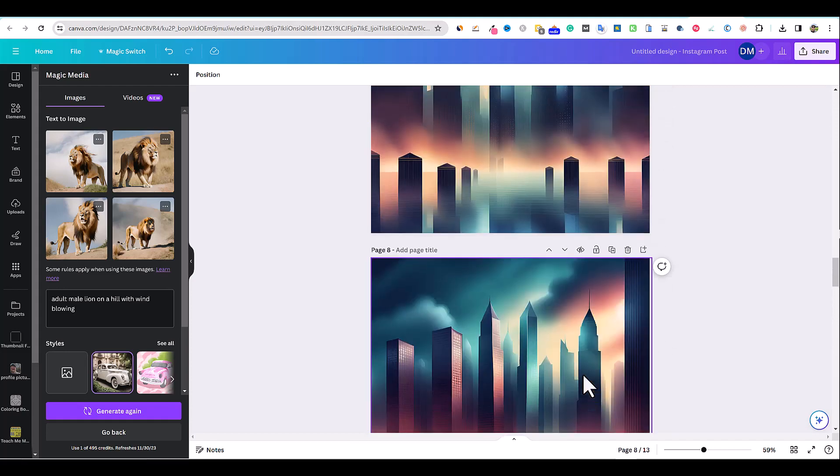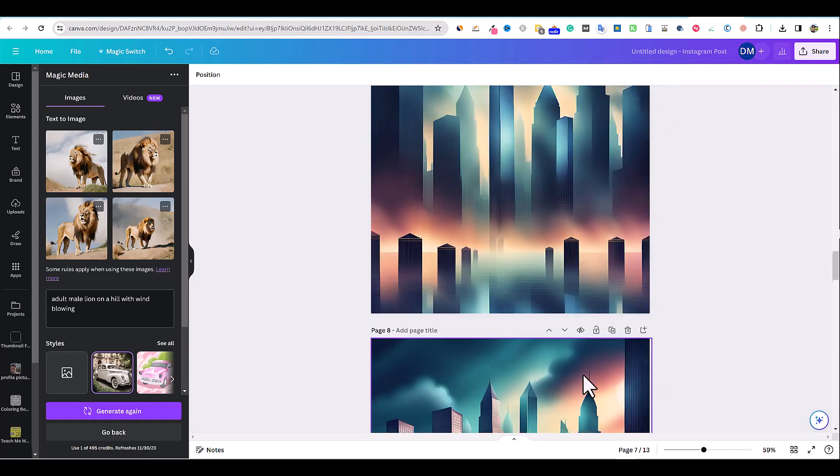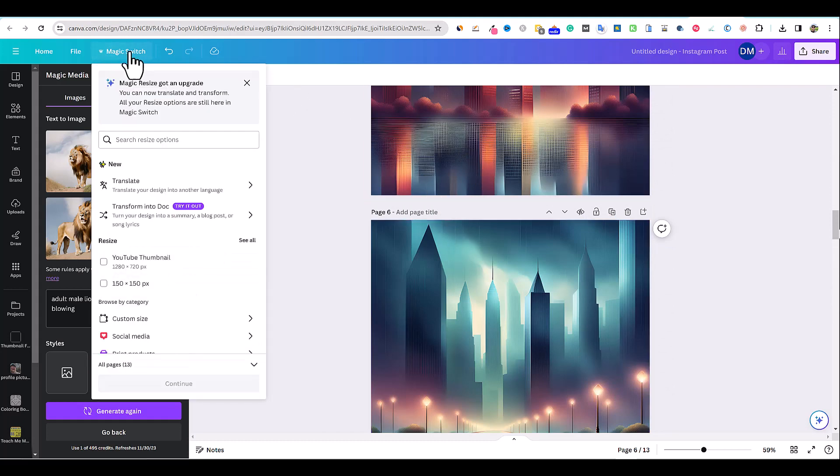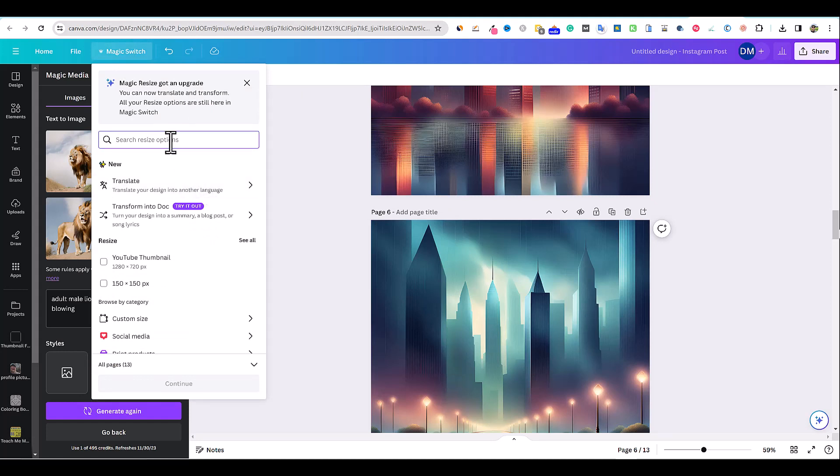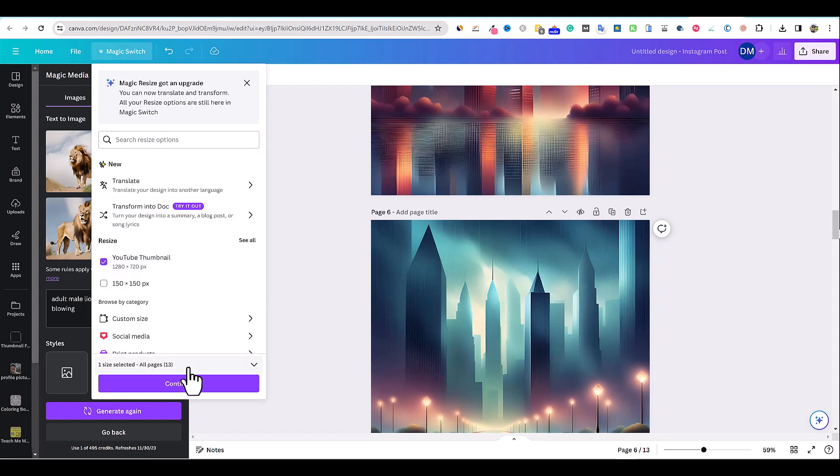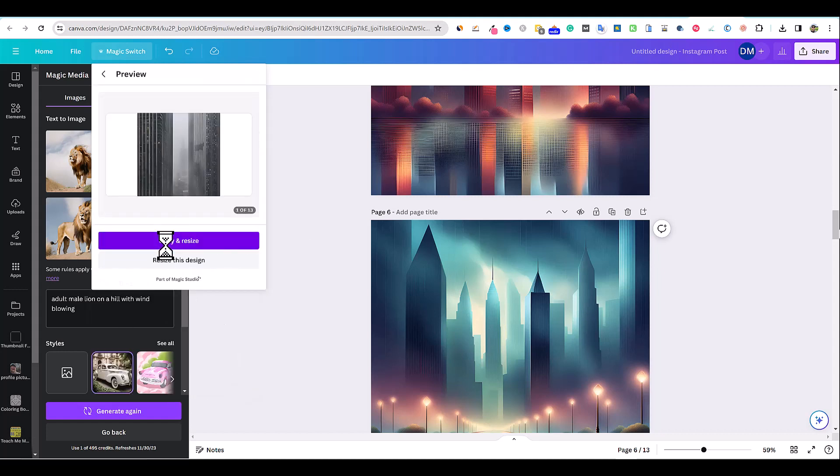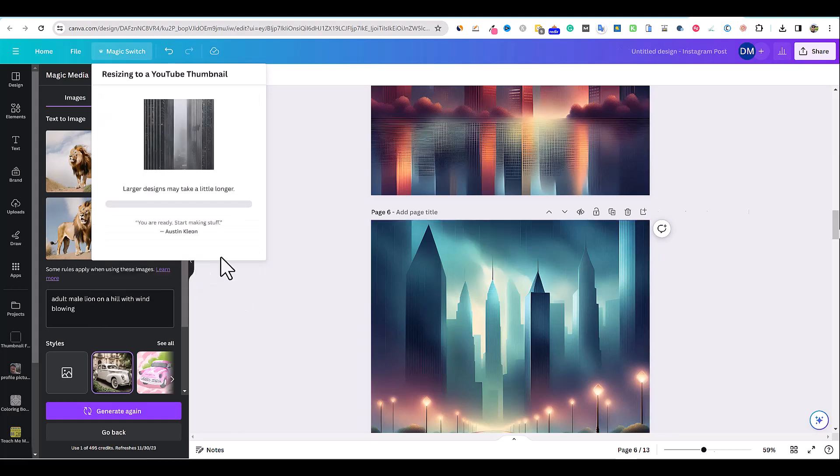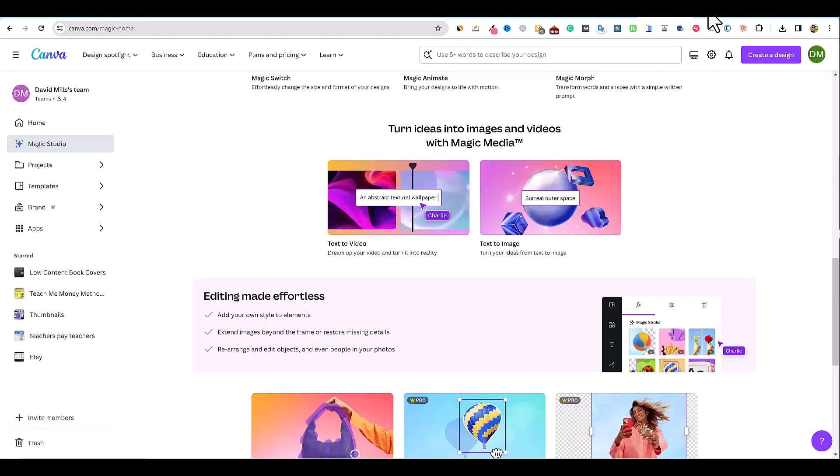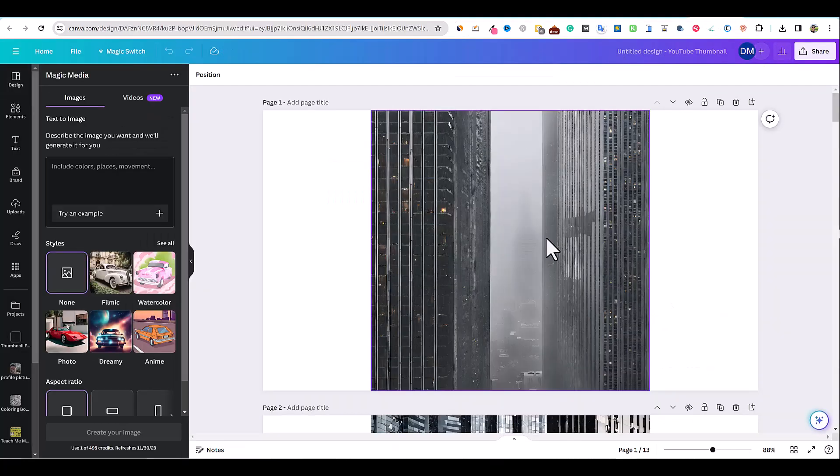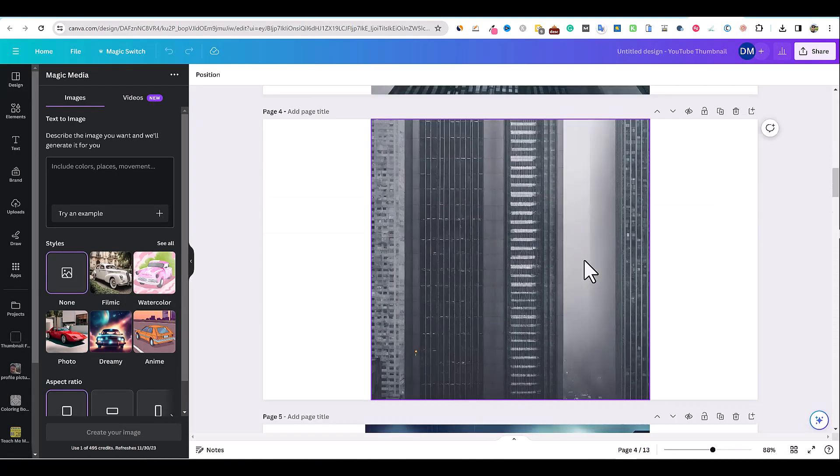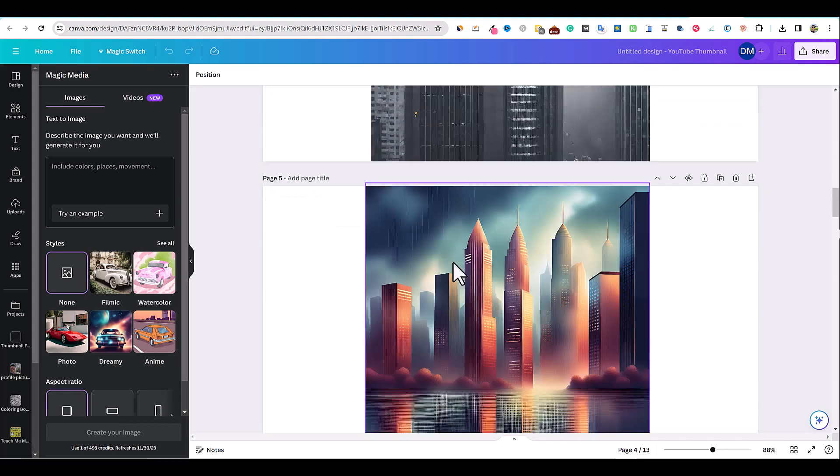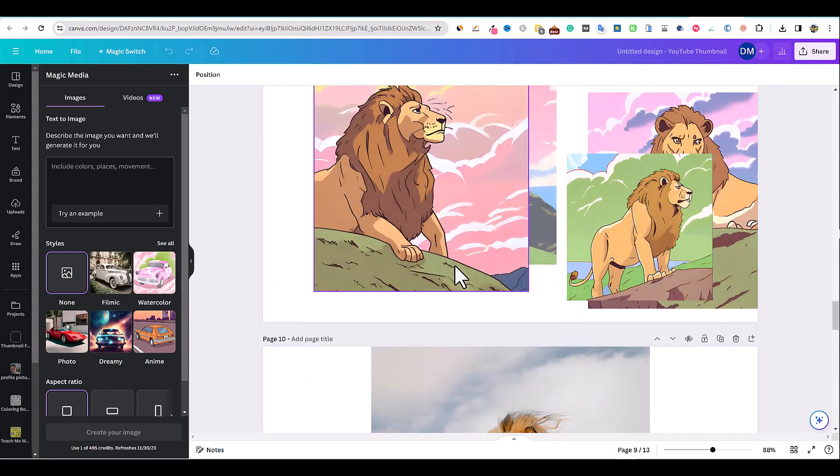If you find something and you're using Canva pro, you'd be able to just come up here to magic switch right over here. Then you could go and switch the resize option right over here. Let's just say you're doing this for a YouTube thumbnail. You would just click this YouTube thumbnail right over here. You would push continue. Then you have an option to resize everything or just resize this design. We would just resize the design and it will open up in another window where we have the perfect size for YouTube.